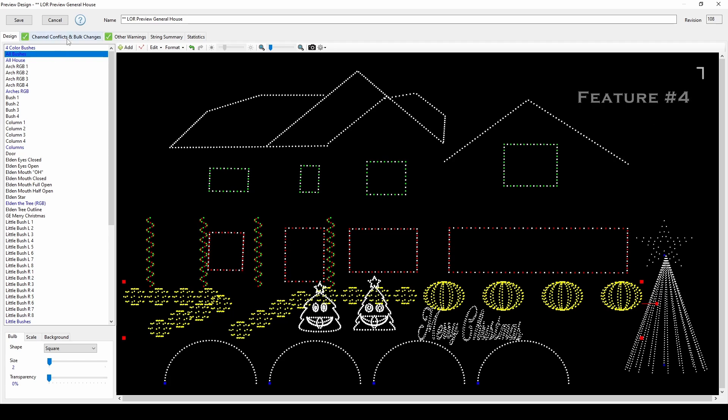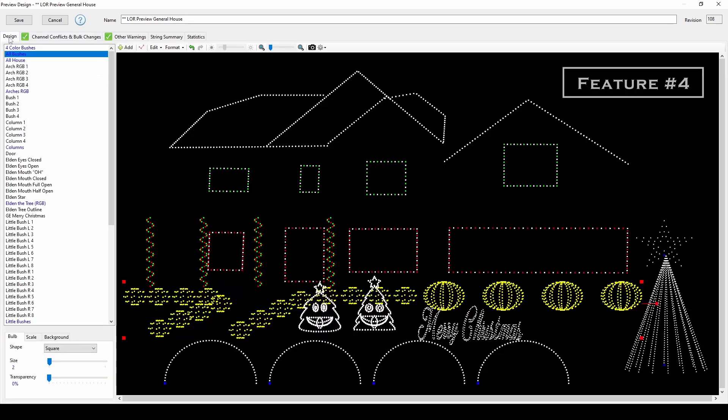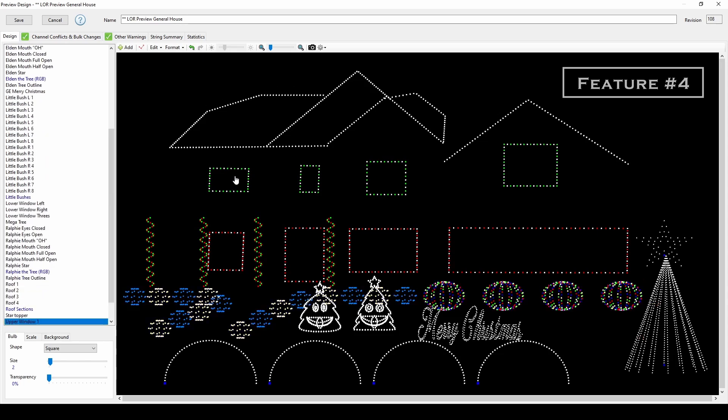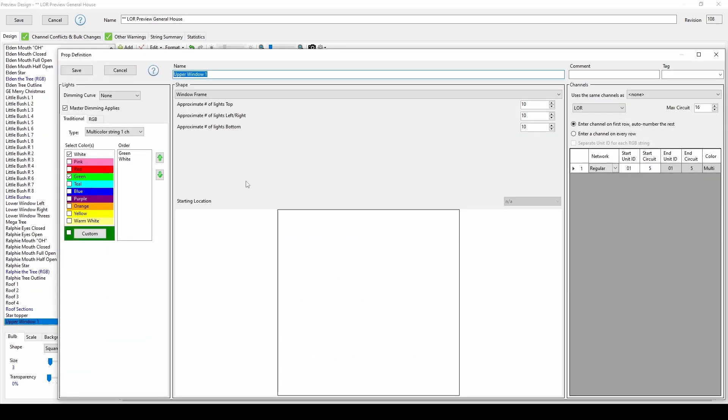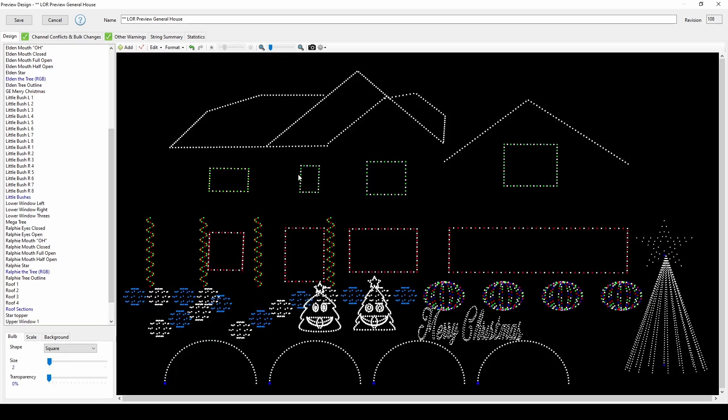The next update is the channel conflicts and bulk changes tab. Right now, this check mark is green to show that the display is good to go with no conflicts. For example, the first upper window is on unit 1, channel 5, and the second window is on channel 6.